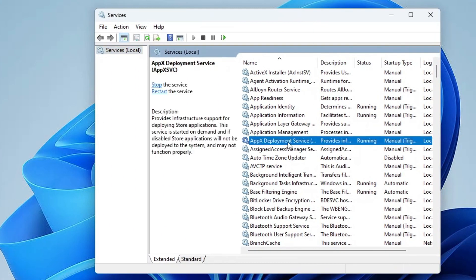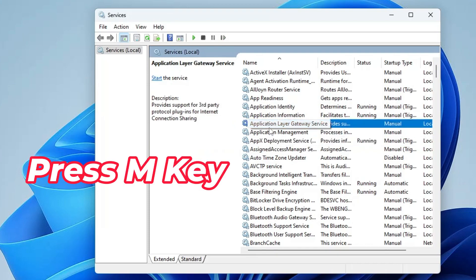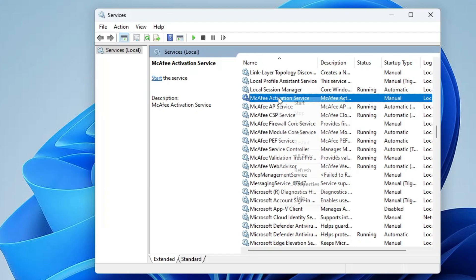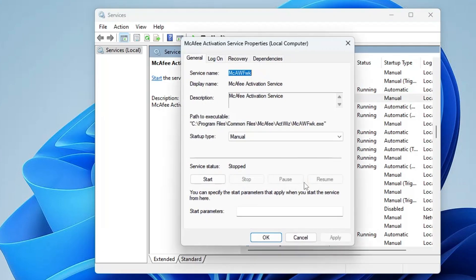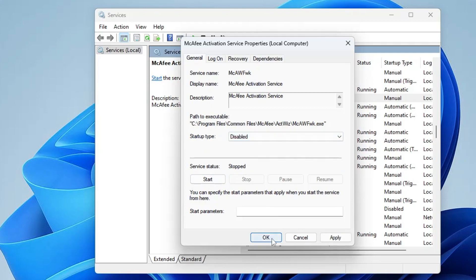Once done, close it. Click on Windows Search, type Services, and hit Enter. Look for any service related to McAfee — press the M key to jump to that section. Right-click on the McAfee service, choose Properties, click on Startup Type, set it to Disabled, and click OK.